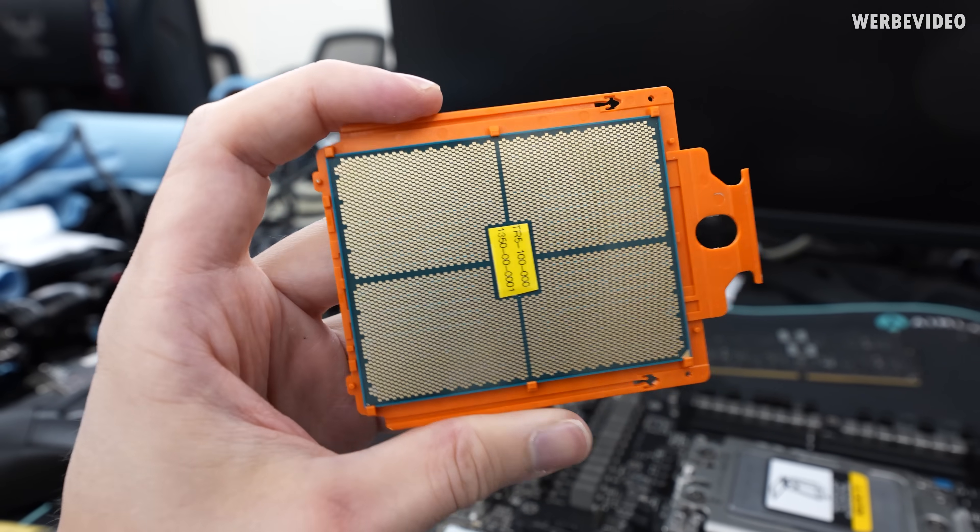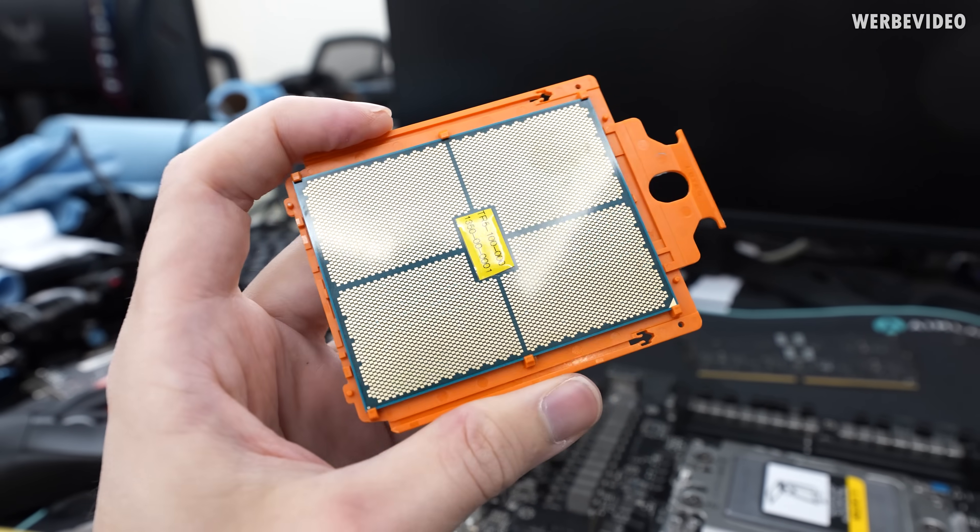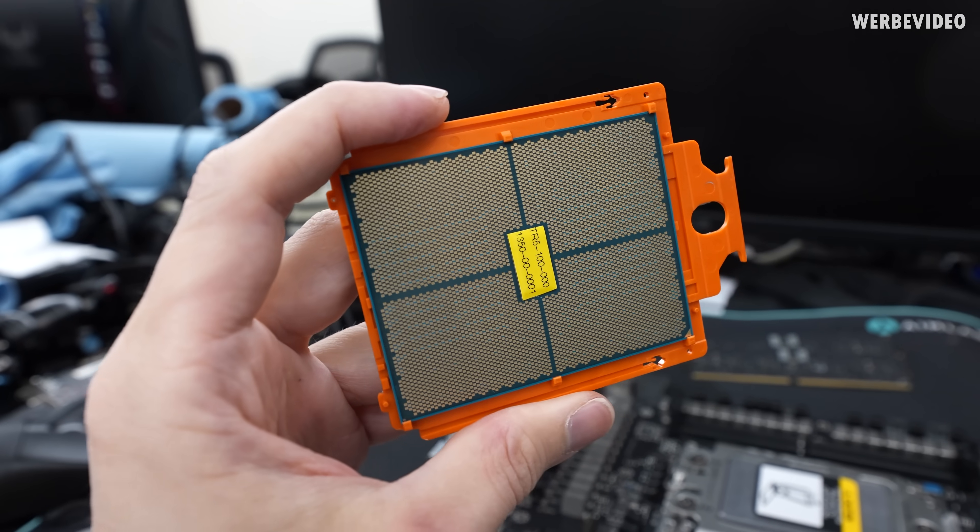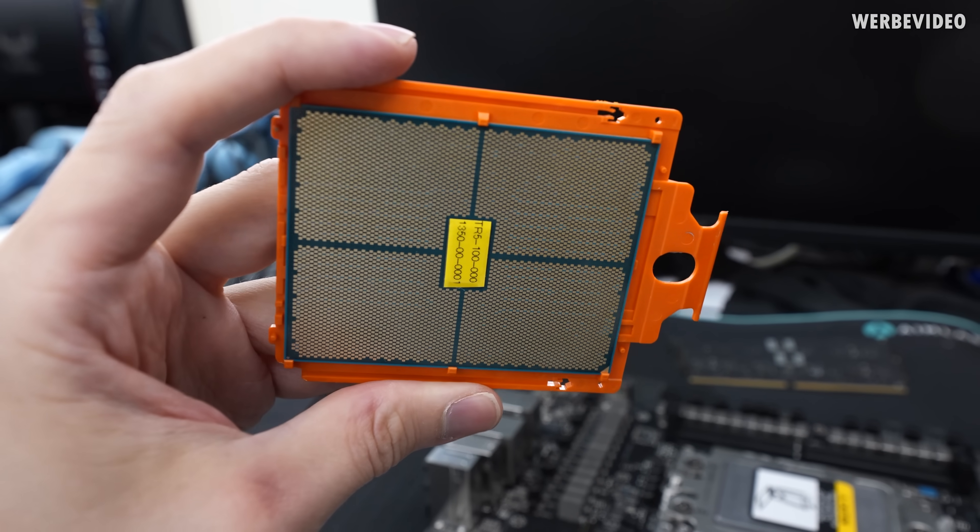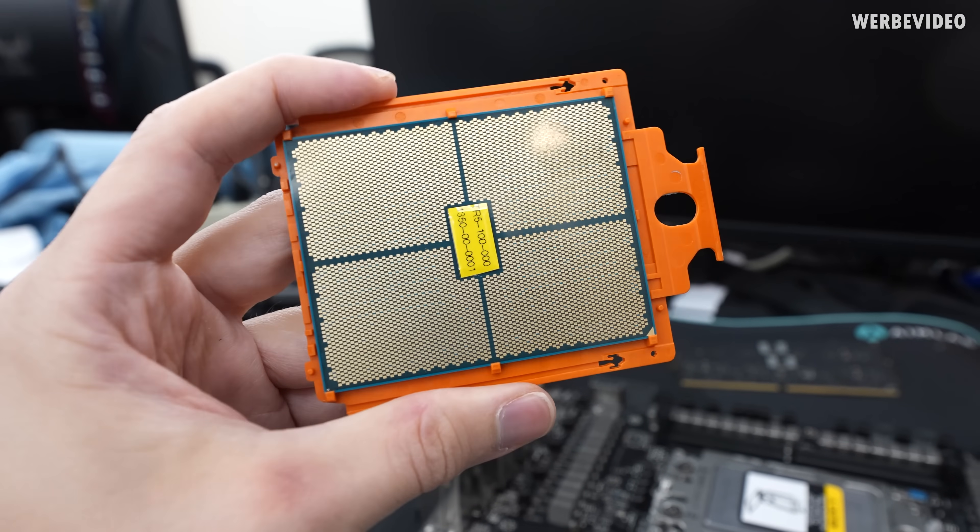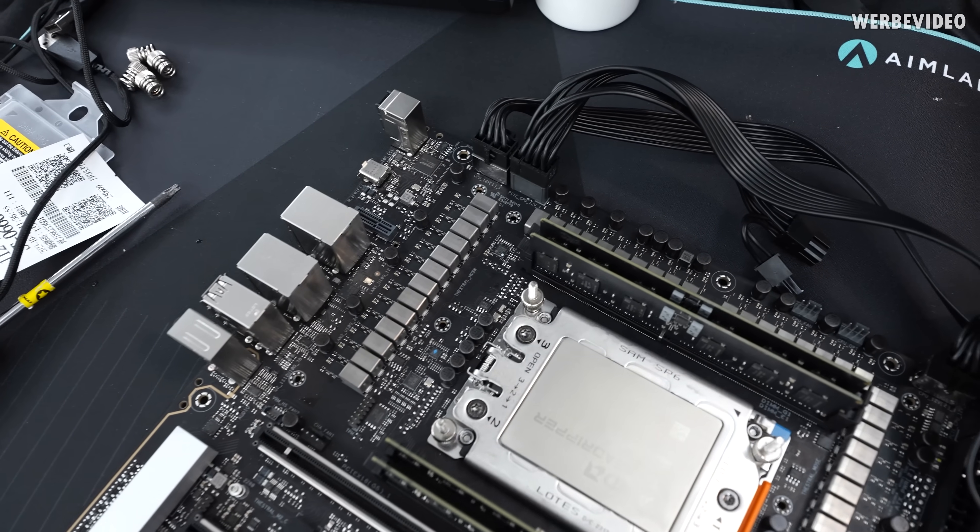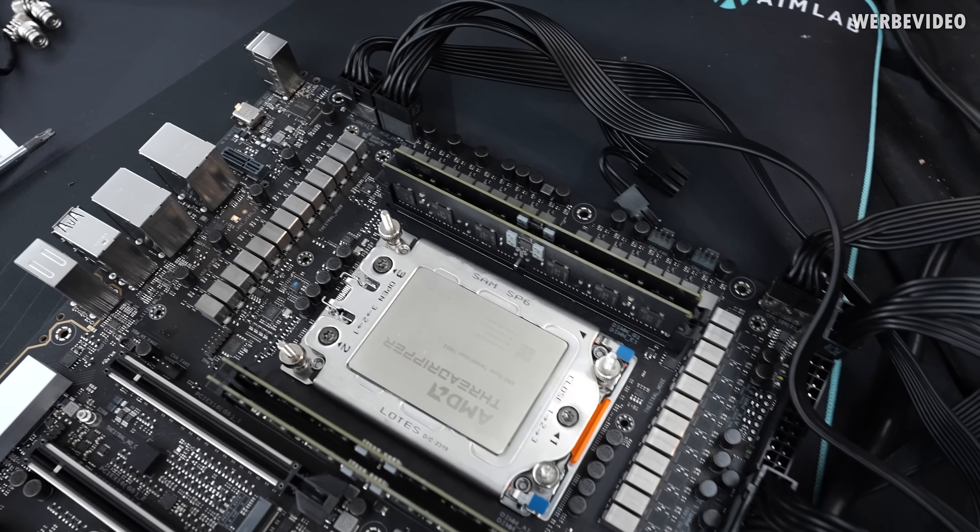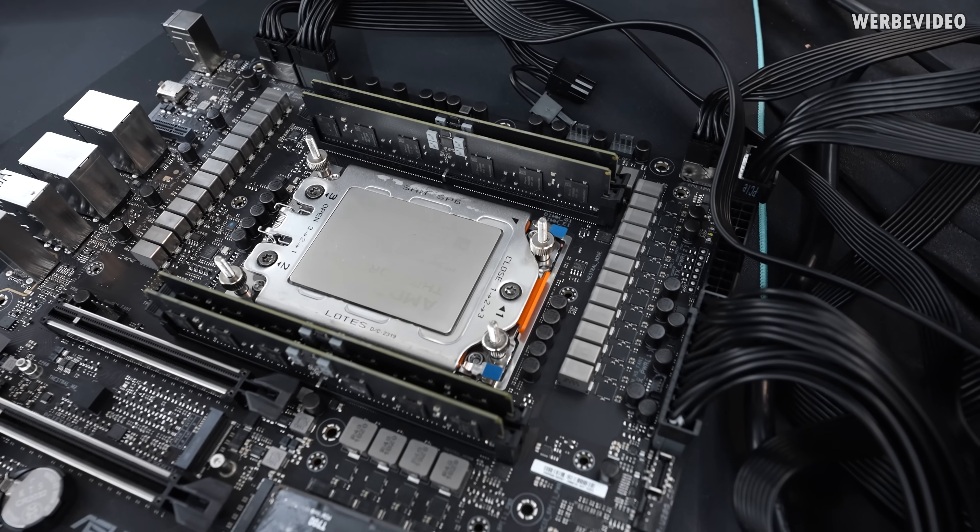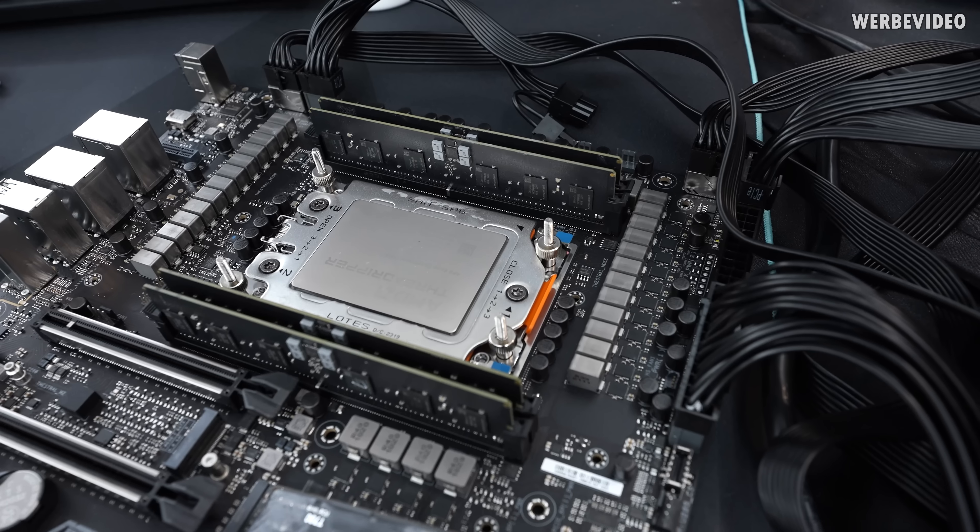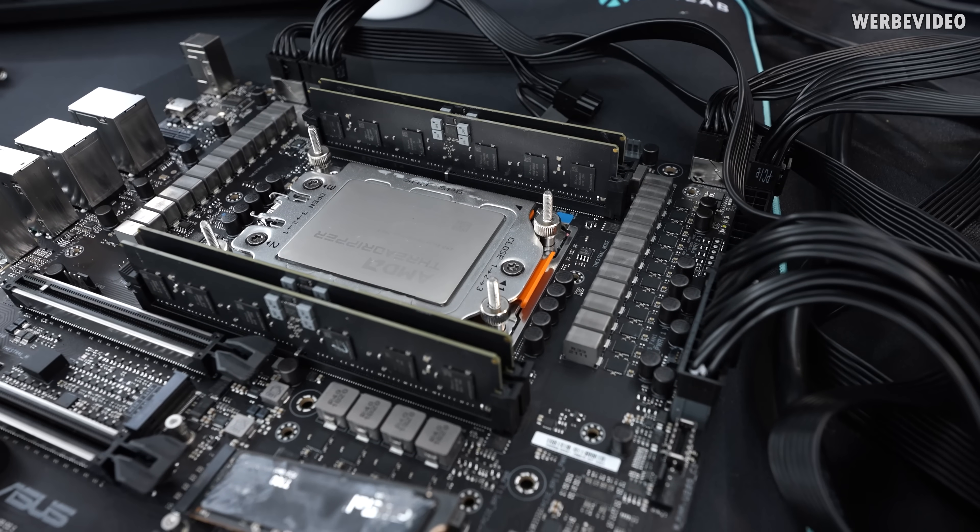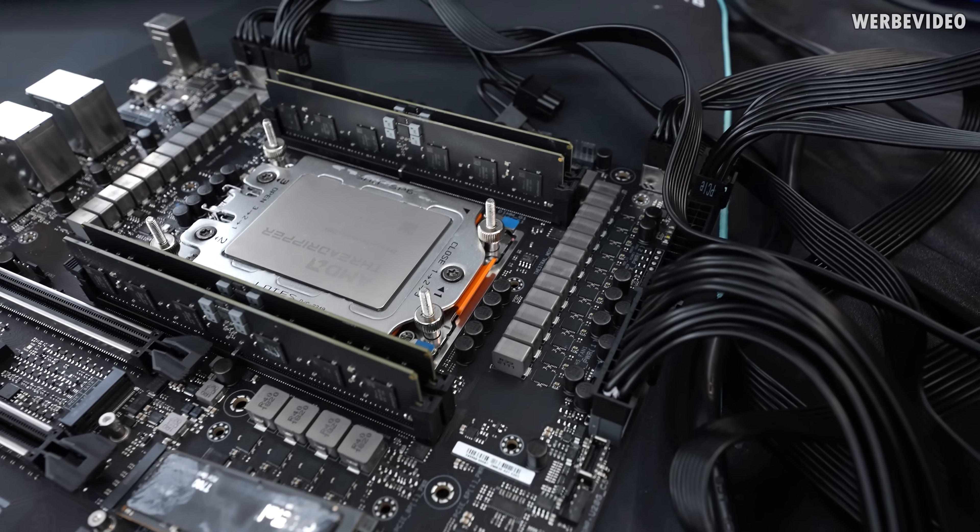For launch there will be multiple CPUs, starting with 24 cores, 32 cores, 64 cores, 96 cores and also different versions when it comes to memory channels. The highest will be the 96-core AMD Threadripper 7995WX, which also features 8 memory channels. That's what you can also identify by the WX in the name. Because the CPUs without the WX, for example the 7980X, will only feature 4 memory channels.